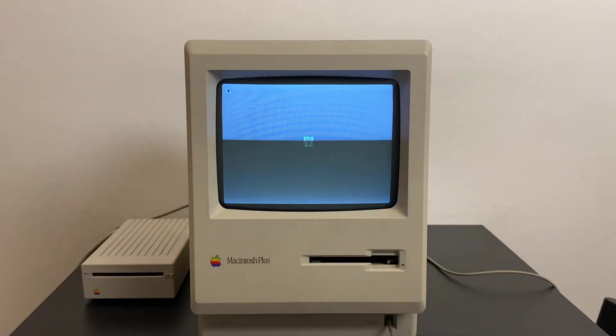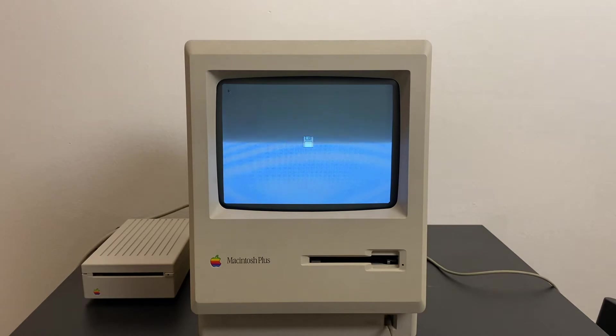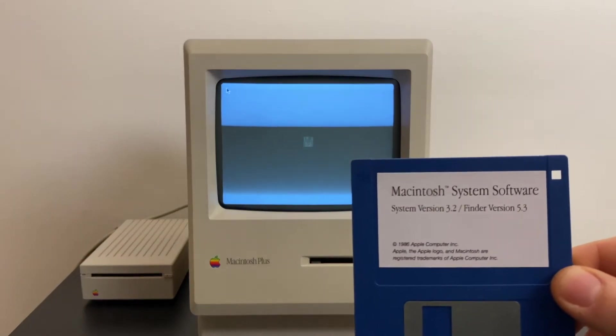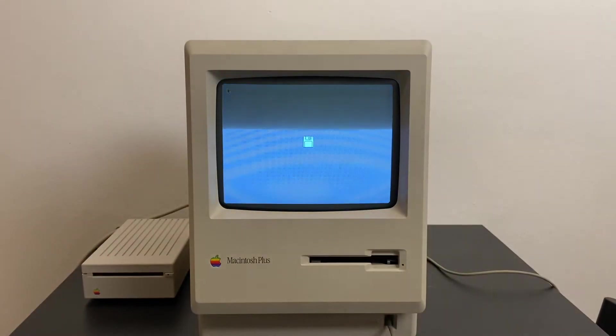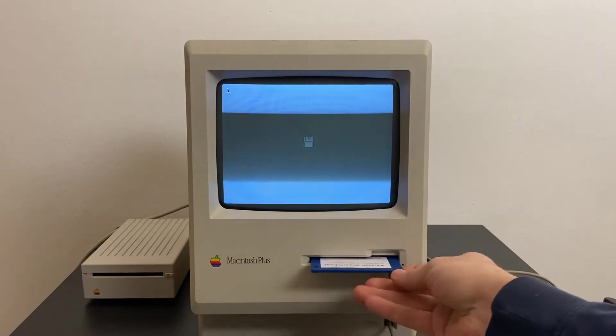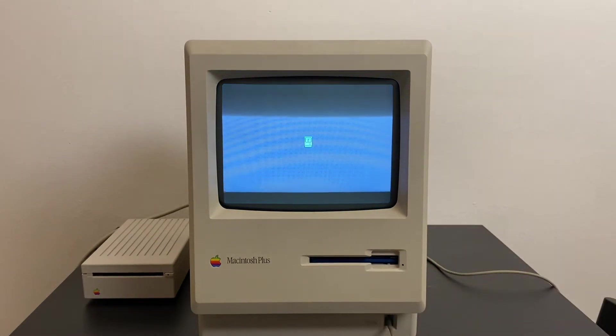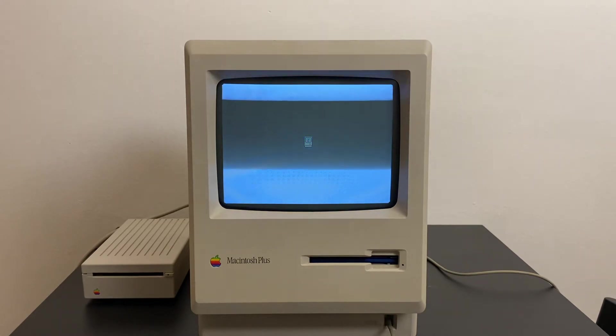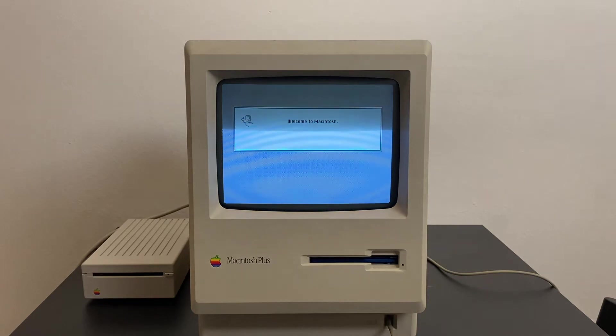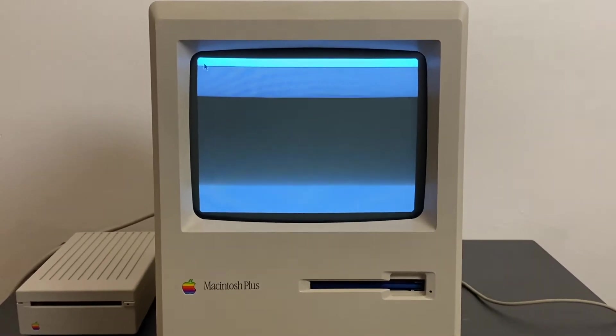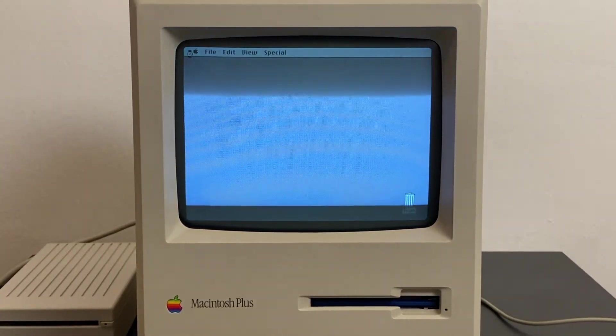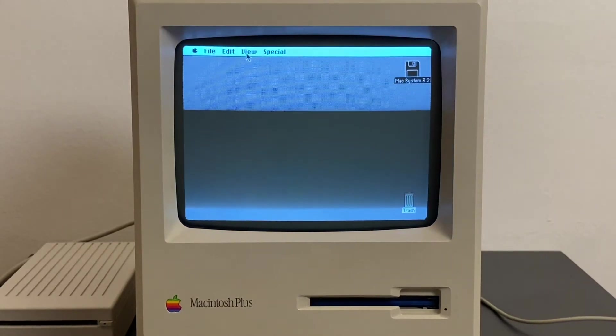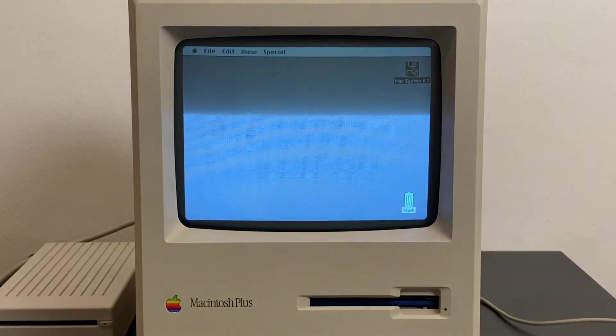Hello everybody, in this short demo I'm going to show you Macintosh System 3.2, the system version that came out with the Macintosh Plus in 1986. I'm going to zoom in a bit so you can see better what's going on the screen.